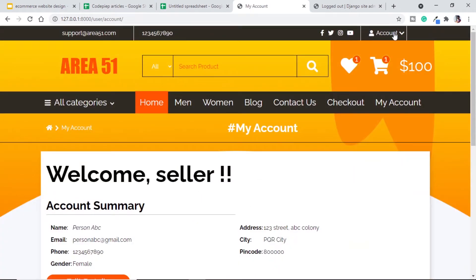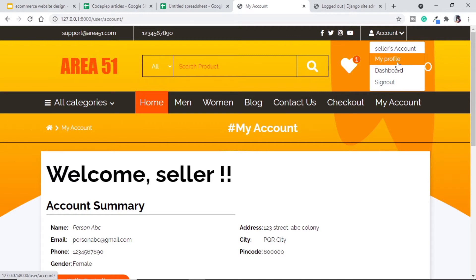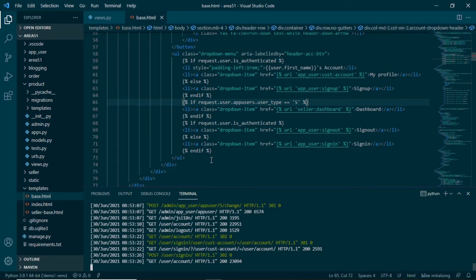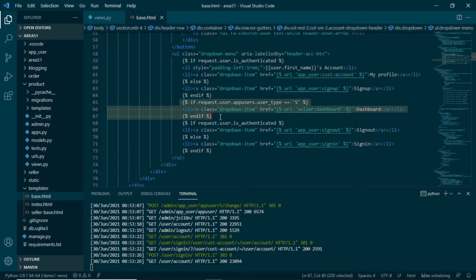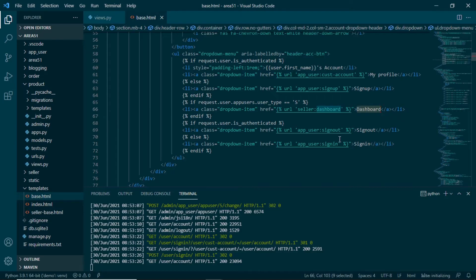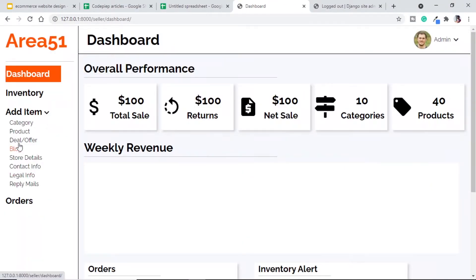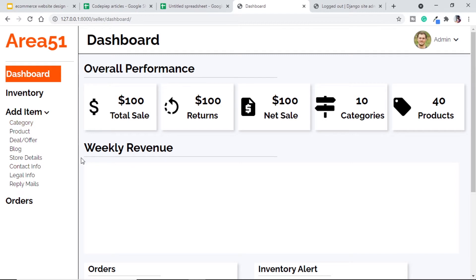After logging in as seller, we should now be able to see the dashboard link — and here it is. Just to refresh our memory, let me show you how we are getting this dashboard link. In our base.html, we have a condition: if the request user's user type is equal to 's' (which means seller), we will get the dashboard link; otherwise we will not. So here we go to the dashboard, and we can see different pages under the name 'add item'.